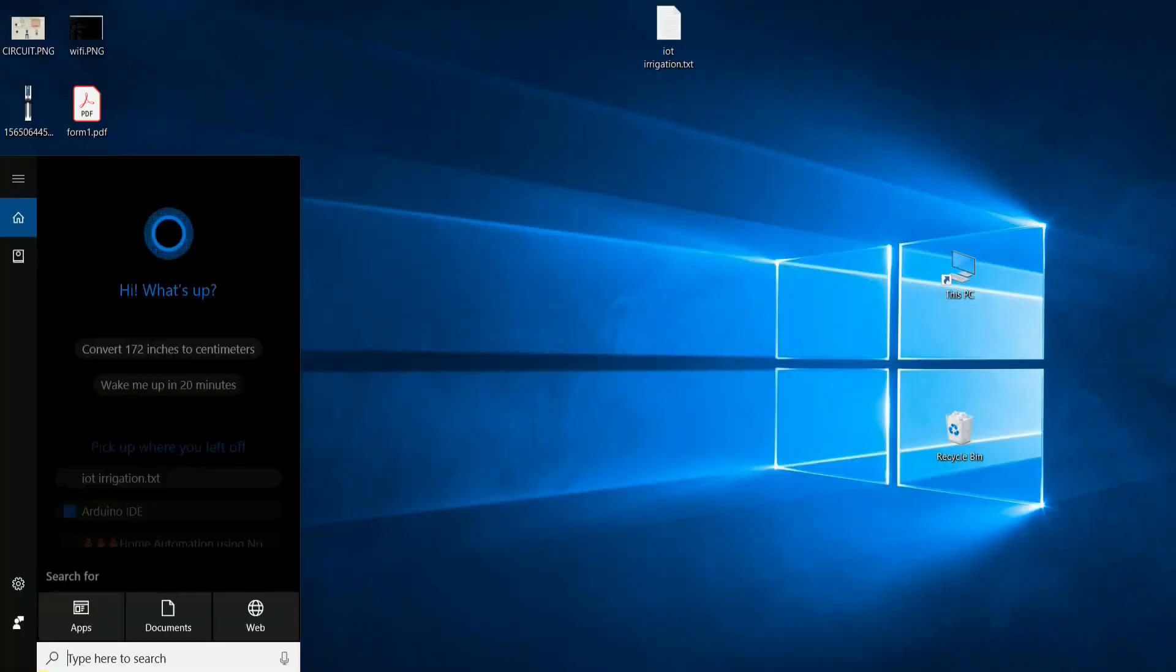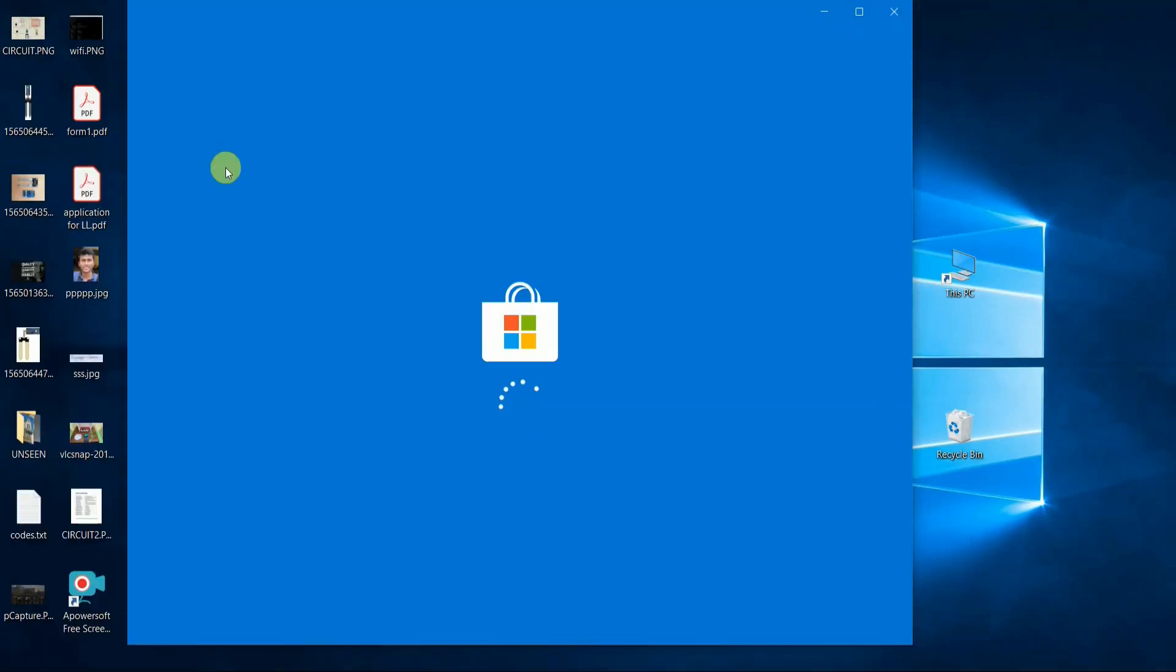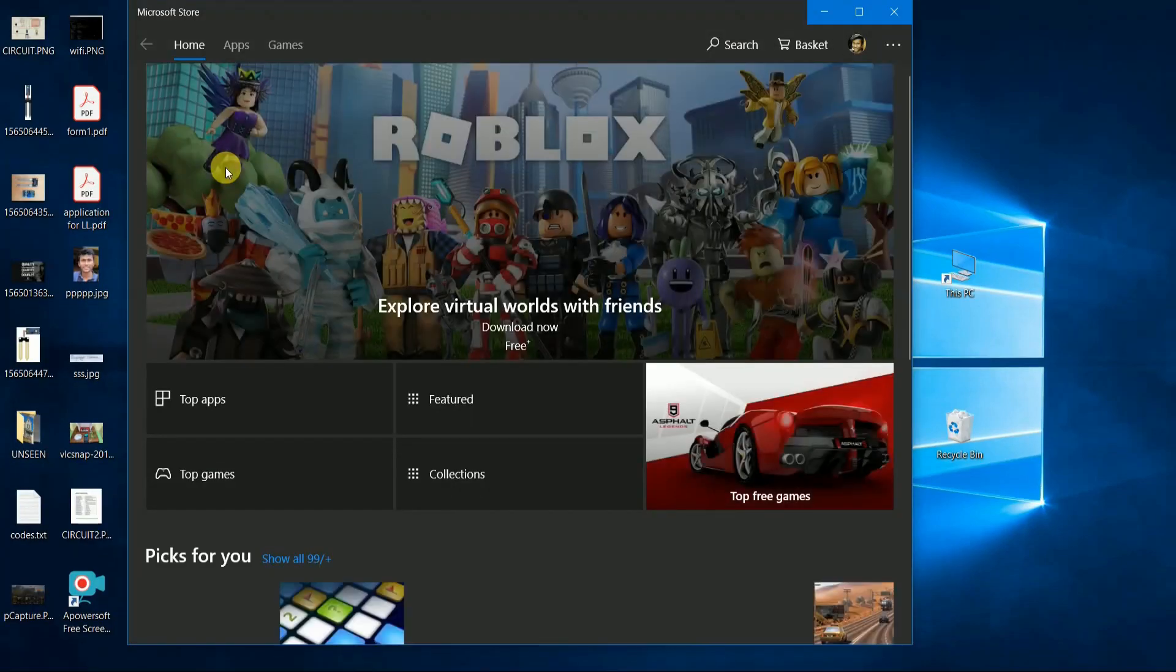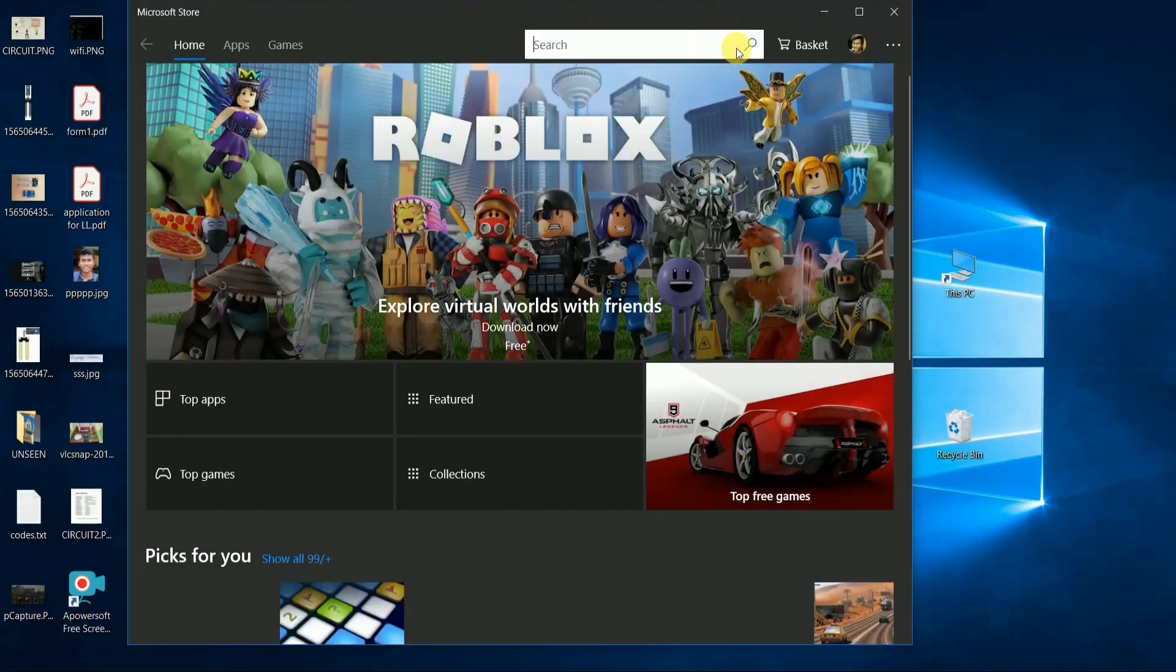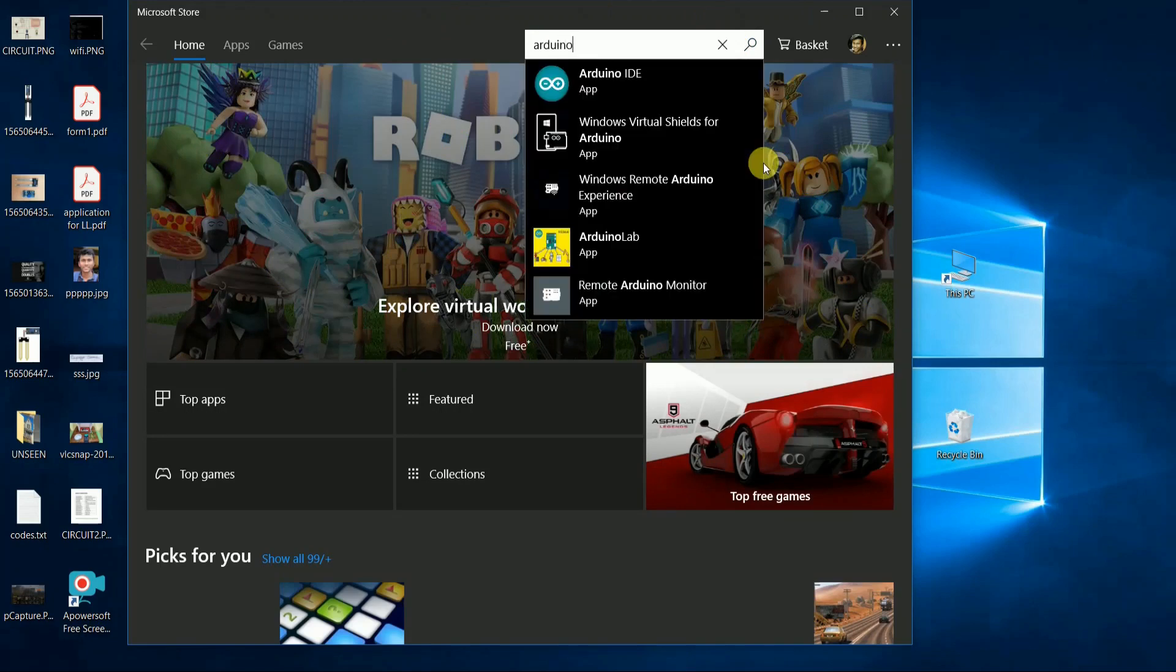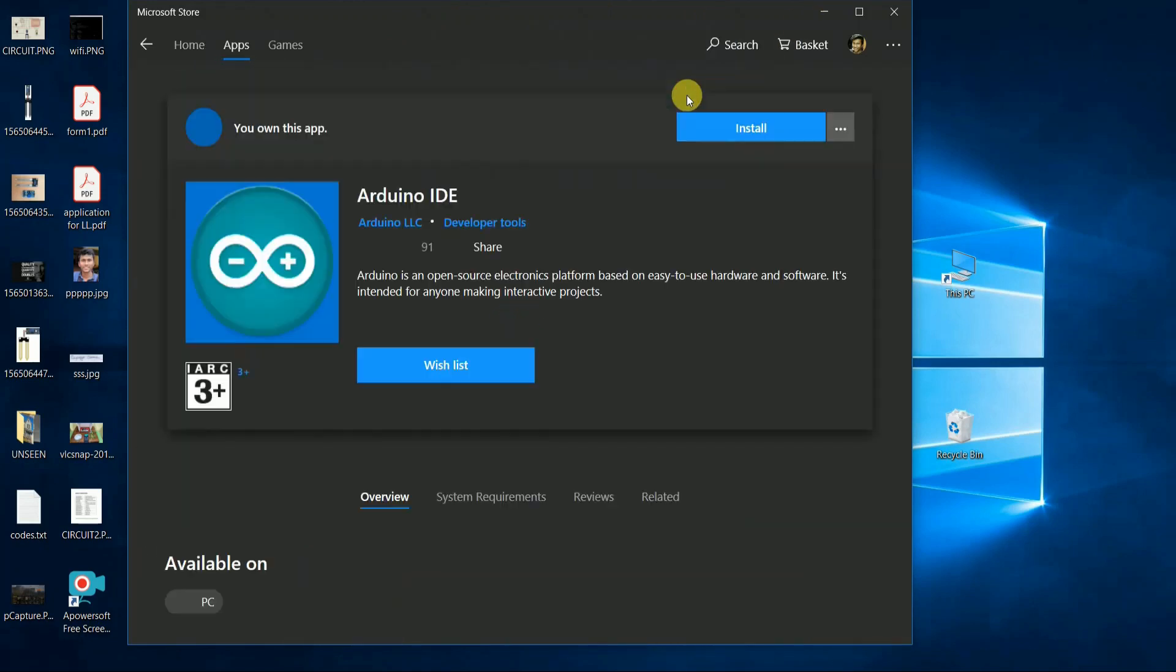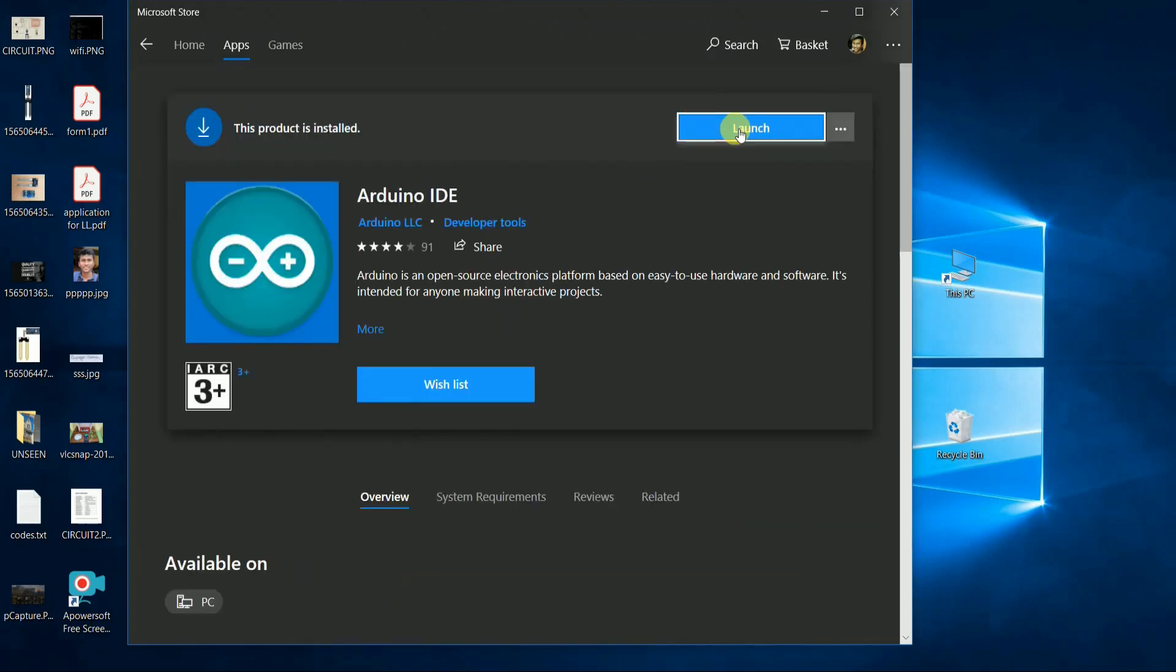Let's move to the software part. For this, you need to install Arduino software in your PC. Open the Microsoft Store, search for Arduino and install it.